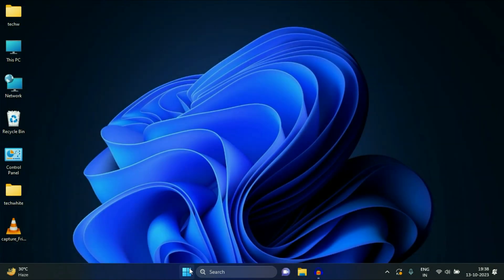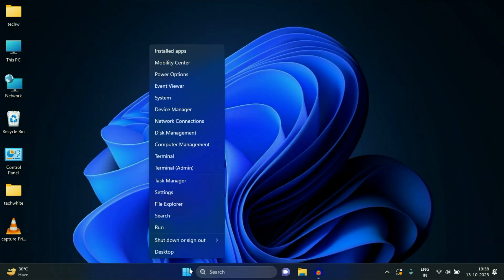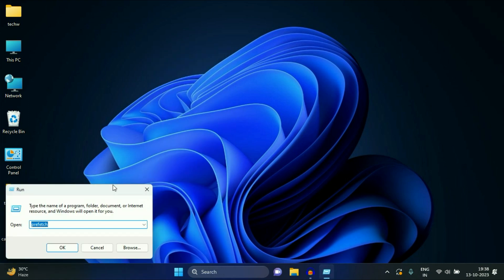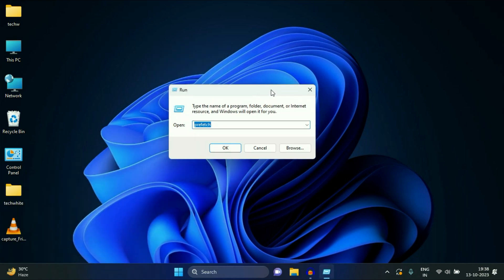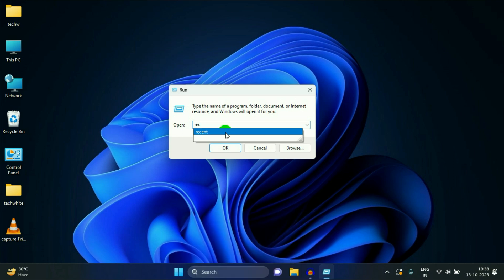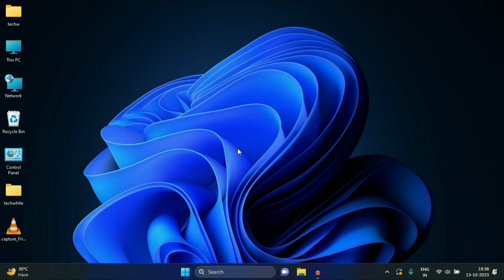Now again, right click on your Windows icon, then click on run. Now type recent, click on OK.